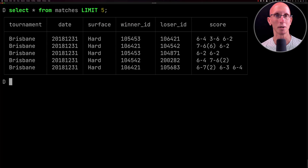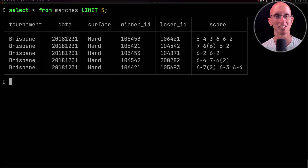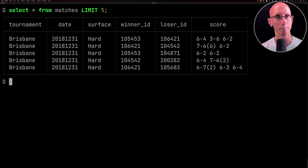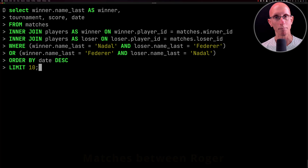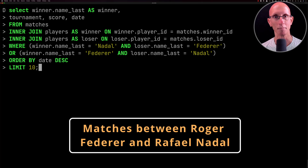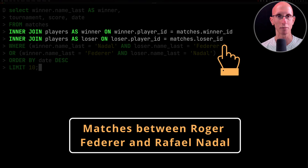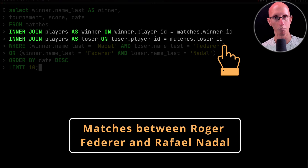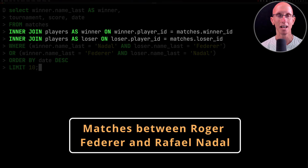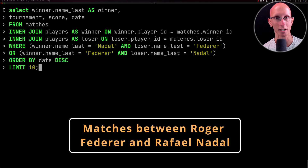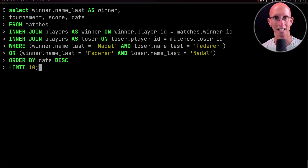Now we're going to use some queries based on two of the GOATs of men's tennis — Roger Federer and Rafael Nadal. We're going to start by looking at matches between these two players before Federer retired about a month ago. This query does a join between the matches and the players table twice — once to find information about the winner and once for the loser — with a WHERE clause to make sure it's only matches between Federer and Nadal.